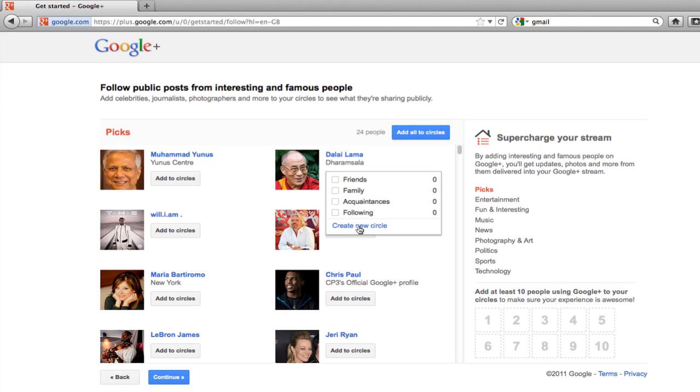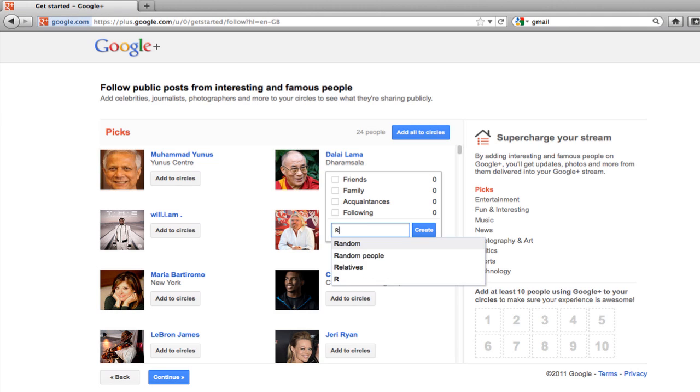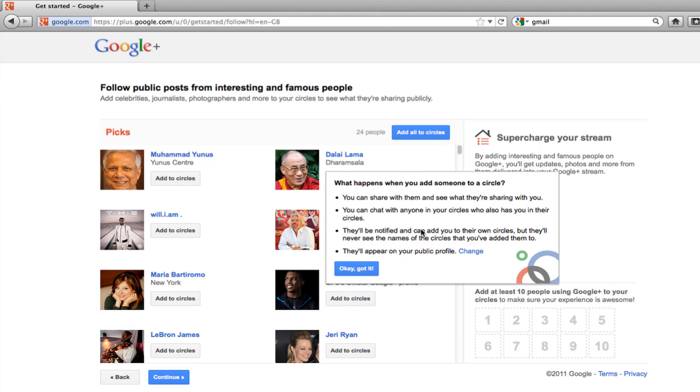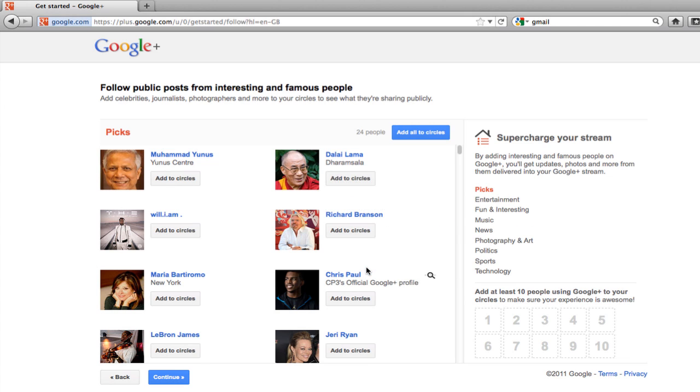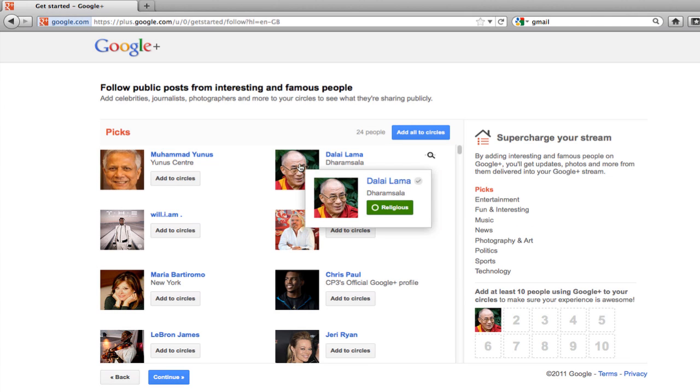I'm going to make a new circle. Click on new circle. And I'm going to call it religious. I'm going to click create. And I'll get a little drop down menu explaining exactly what that means and what the sharing options are on this. Happy with that. And this is the first person I'm going to be following.